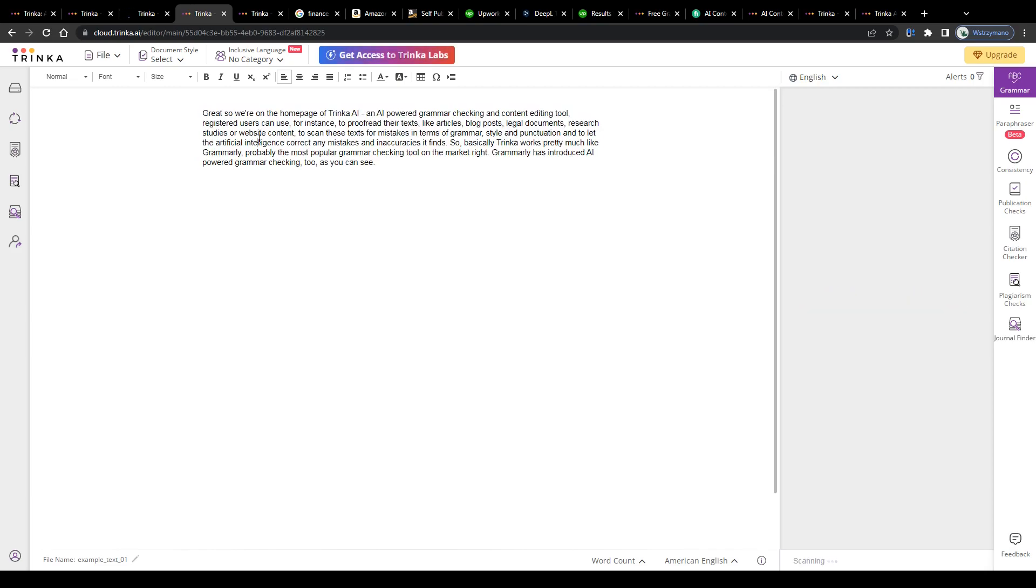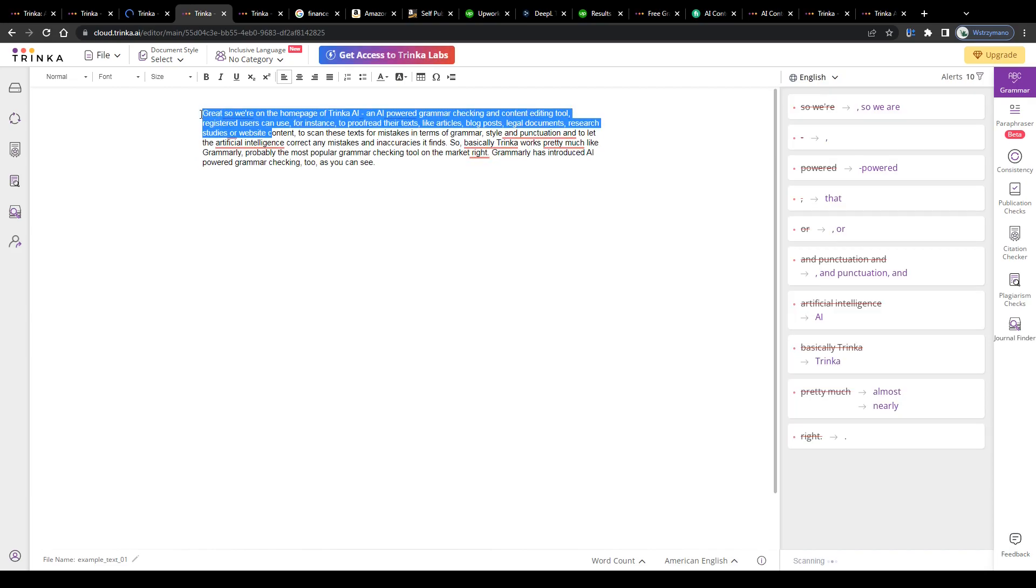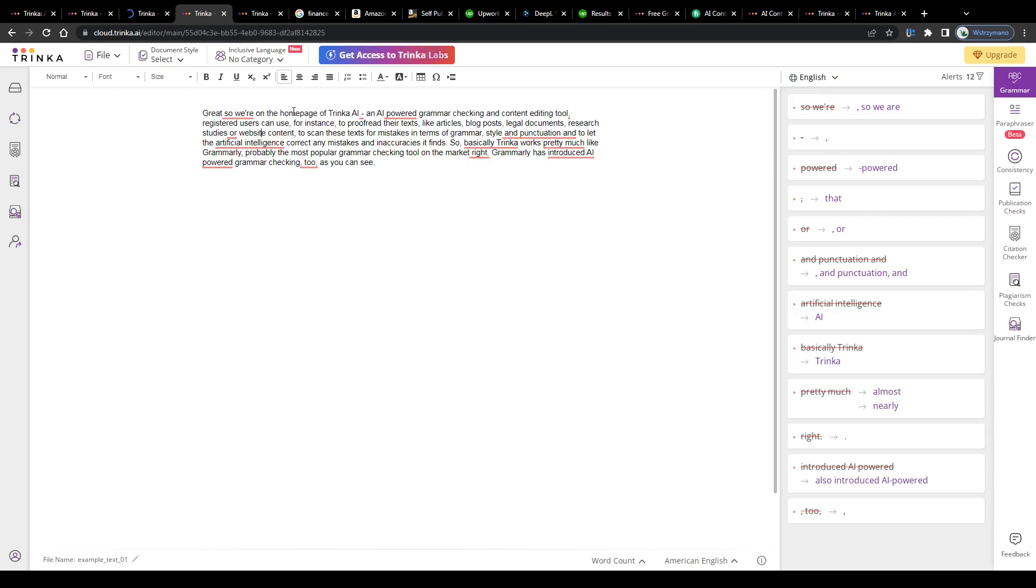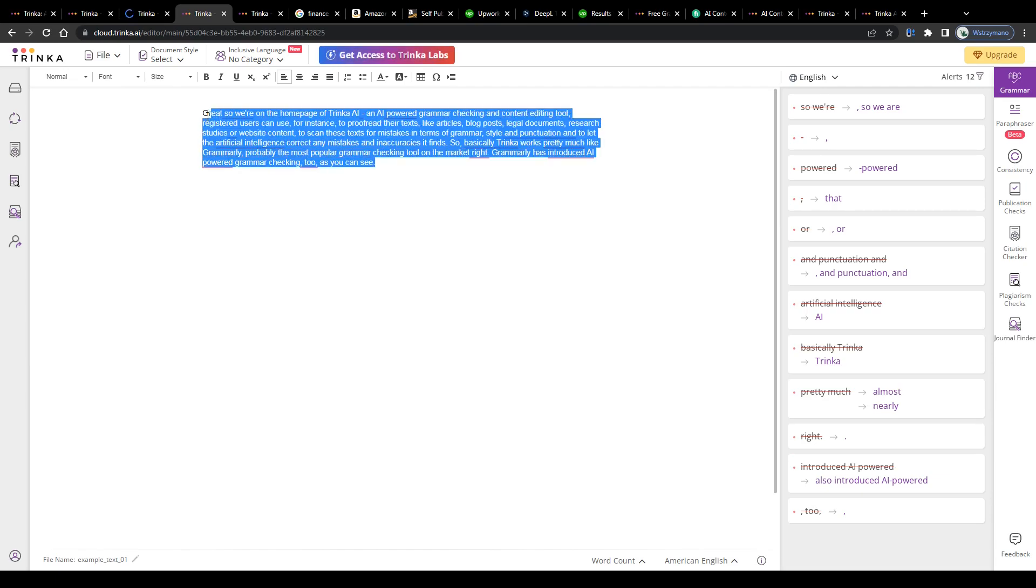For demonstration purposes, I will go with a video script, for example, the video script of the video you're watching right now, so a text our team of freelance scriptwriters has written. The AI will instantaneously proofread your text and show you any mistakes it contains in terms of grammar, punctuation and style, and correct these here to the right.